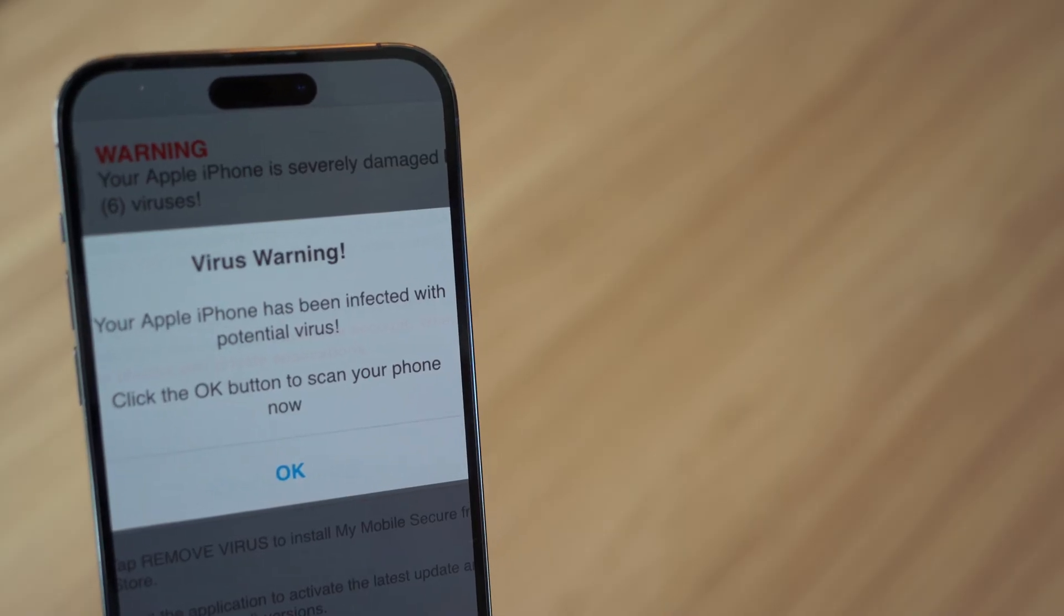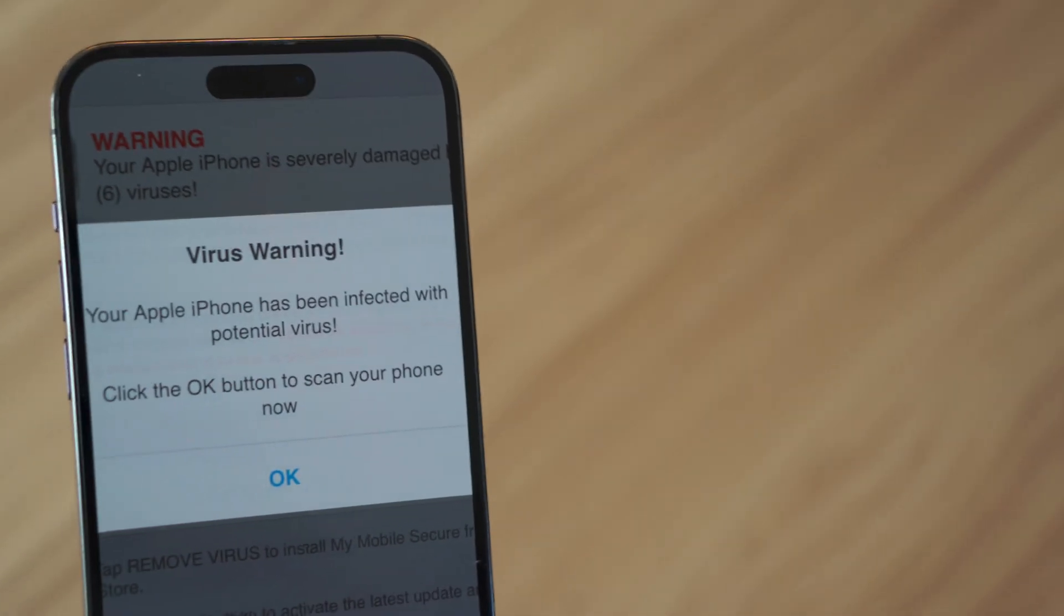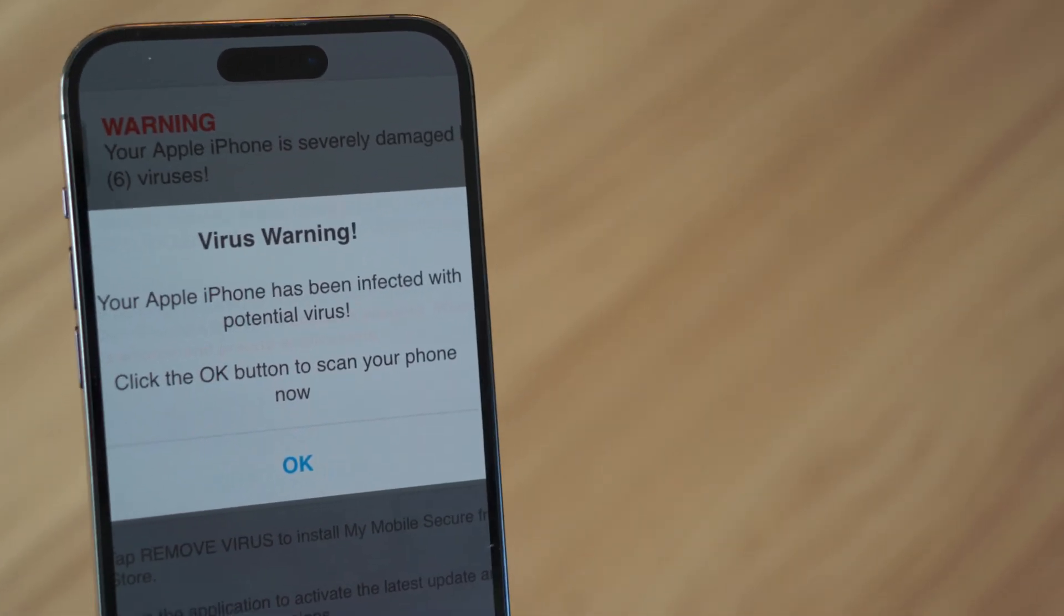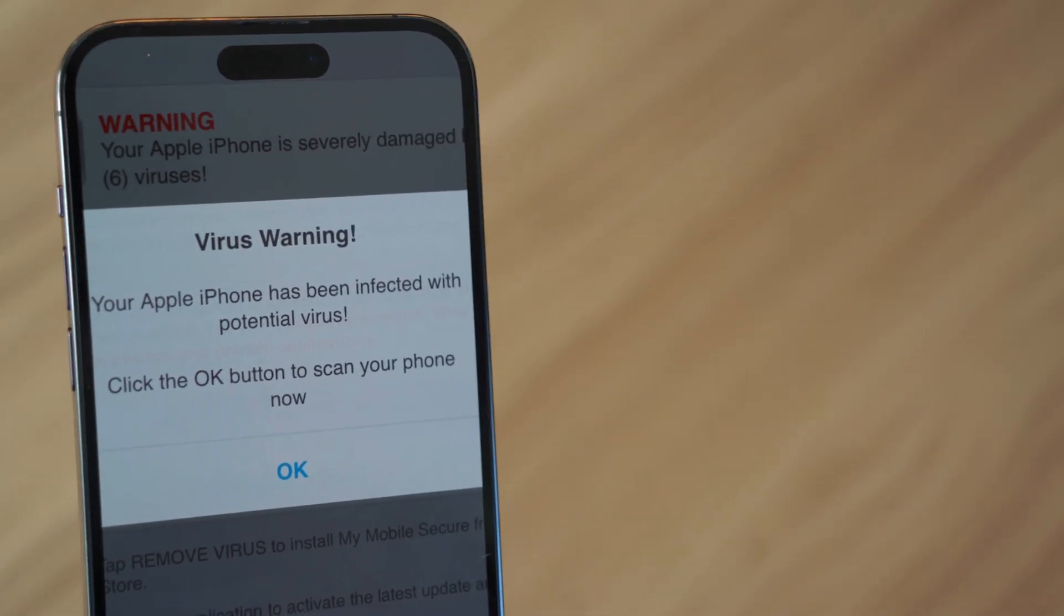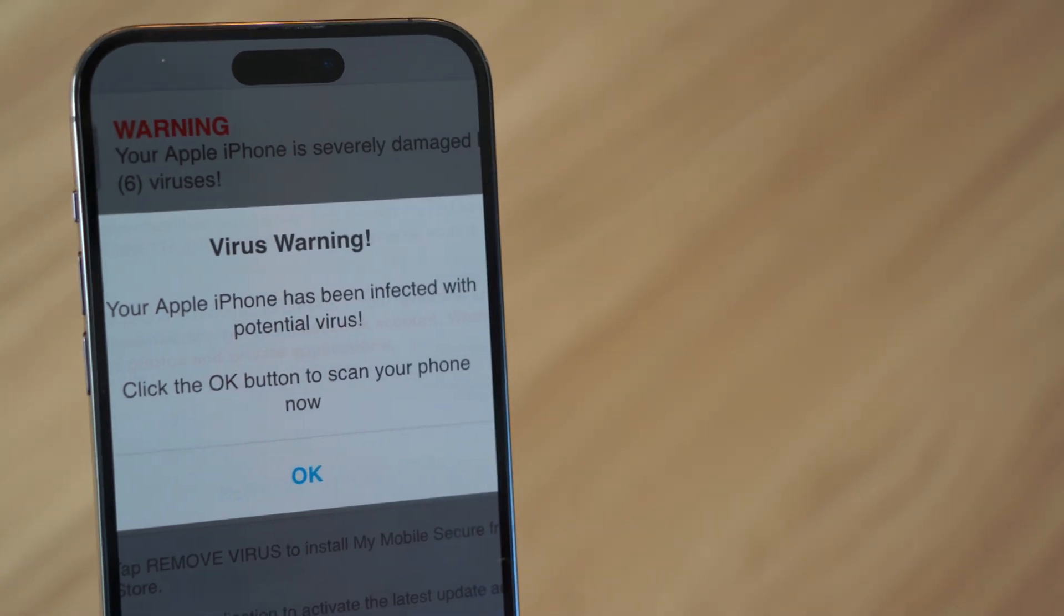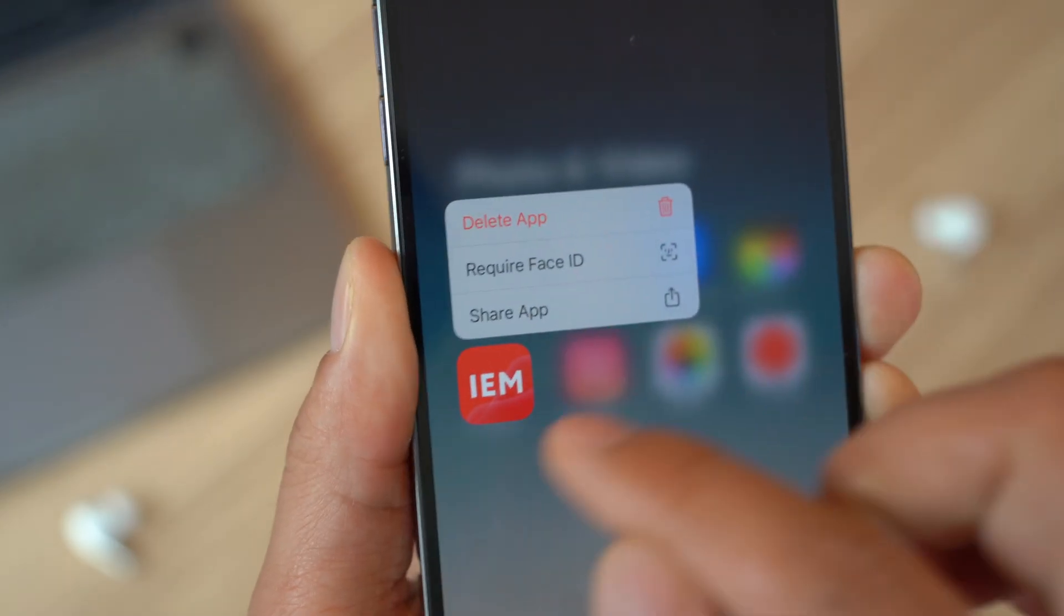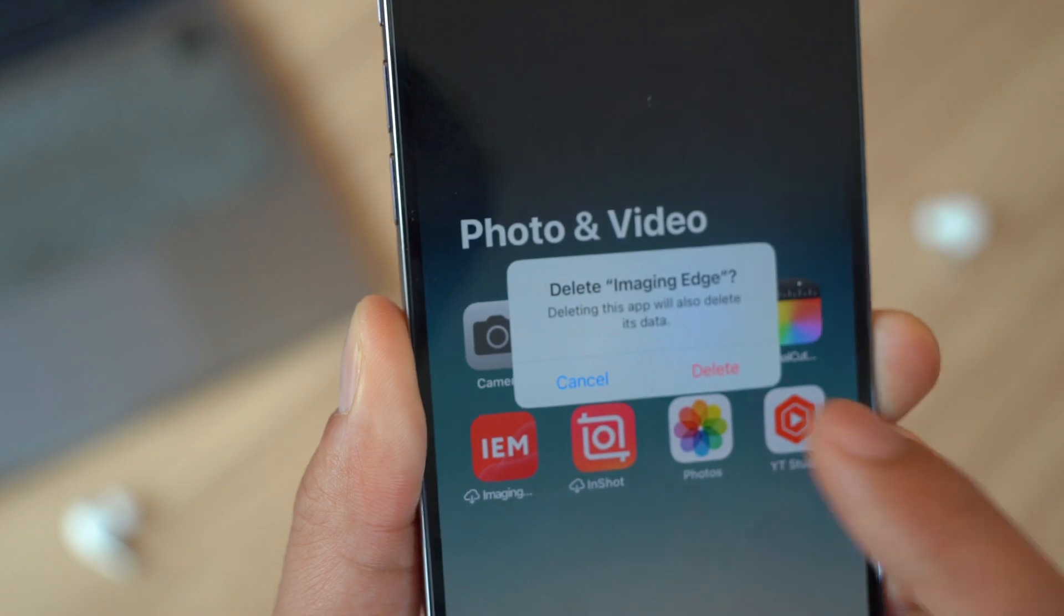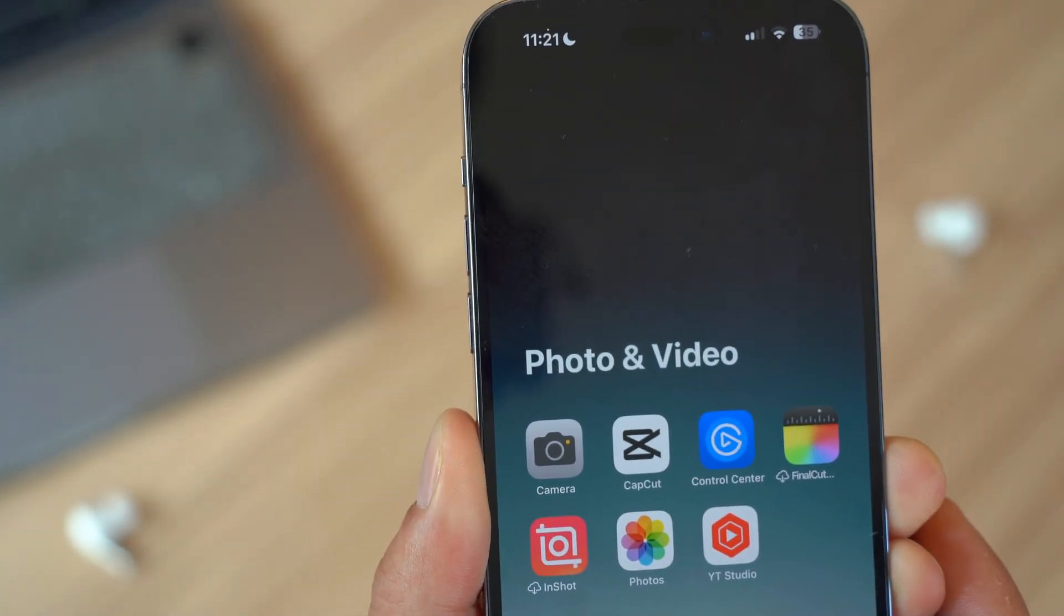Now that you know how to check for viruses, and if you do detect some viruses, how do you actually remove those viruses from your iPhone and completely get rid of them? The first thing I personally recommend is you should delete any suspicious apps. Simply press and hold the app icon and confirm by tapping Delete App. This will immediately remove the app from your device.